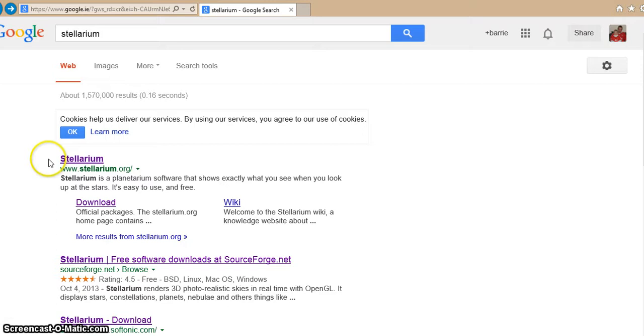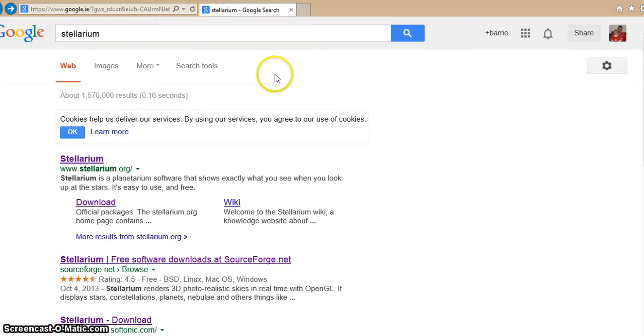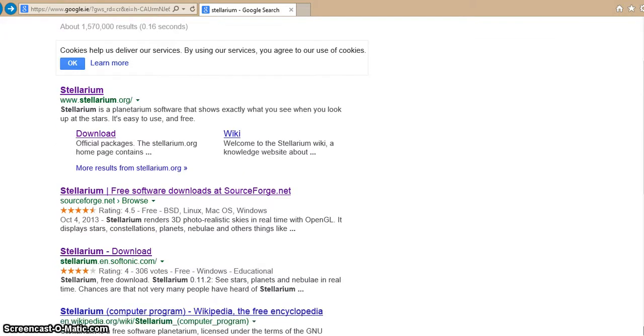So how we're going to do that is we're going to type into Google Stellarium. This is a free download. We're going to get the free one today. So you get these options up, you click on Stellarium, download.